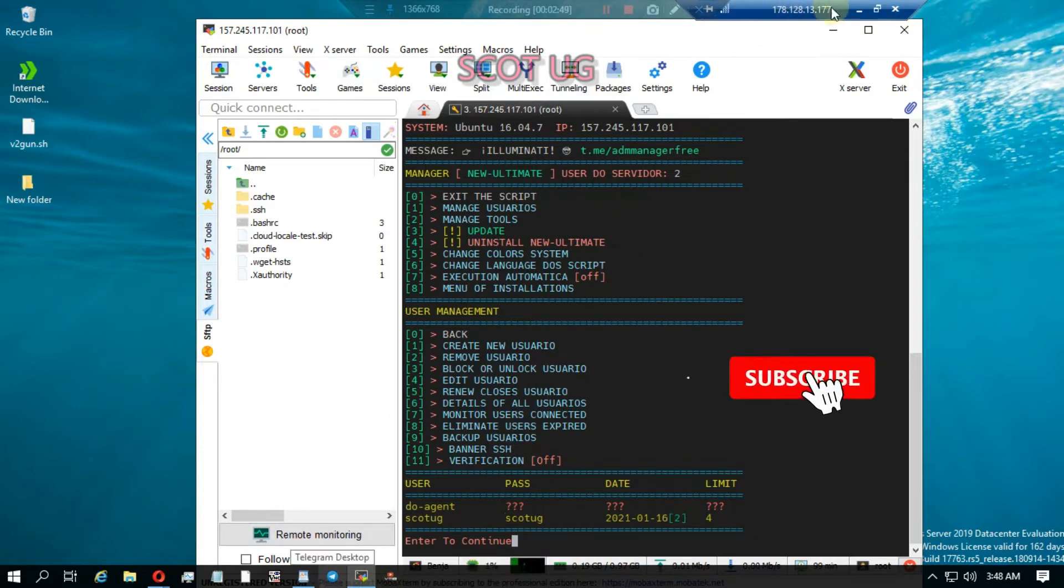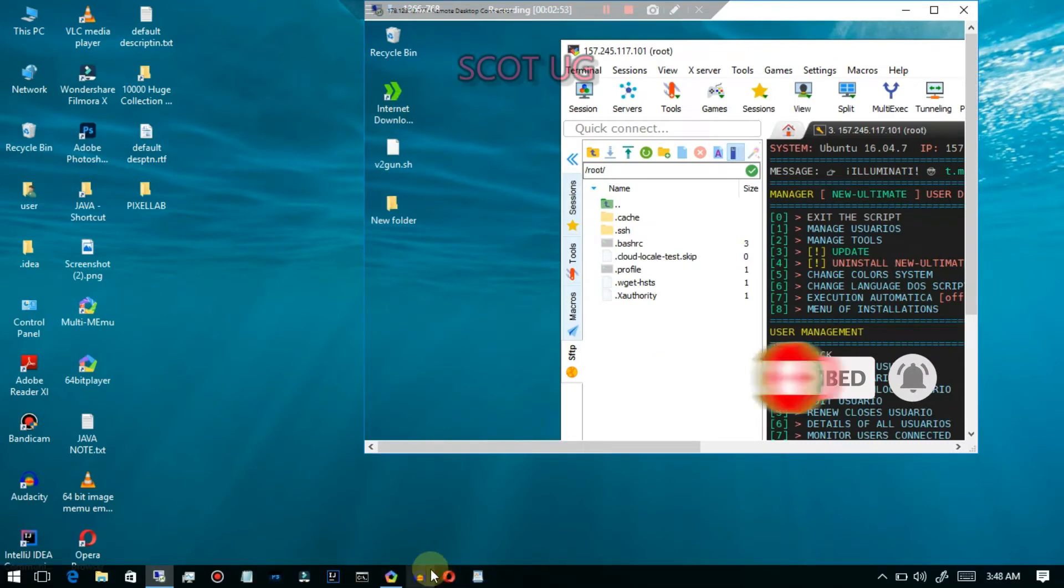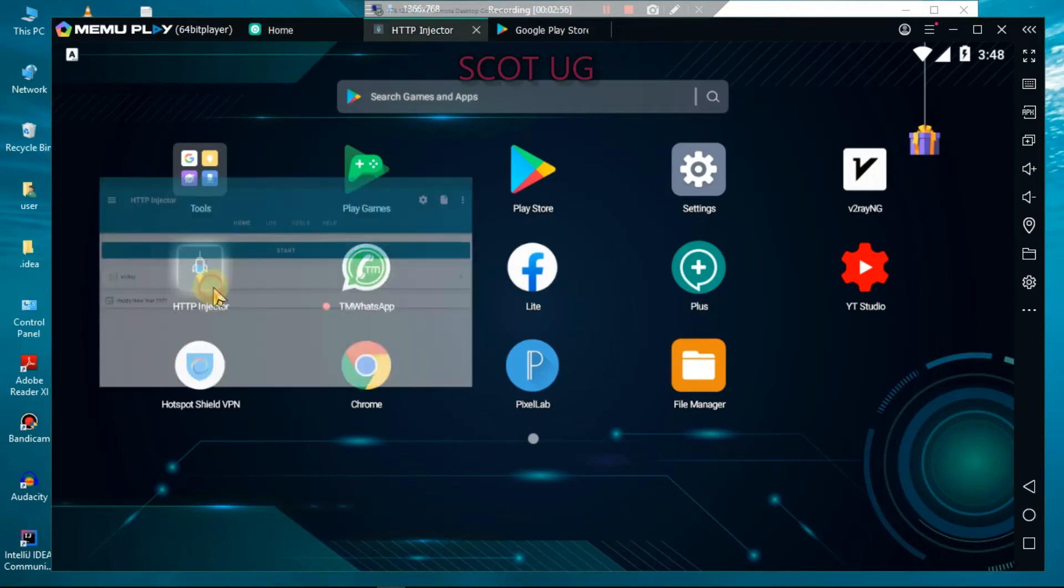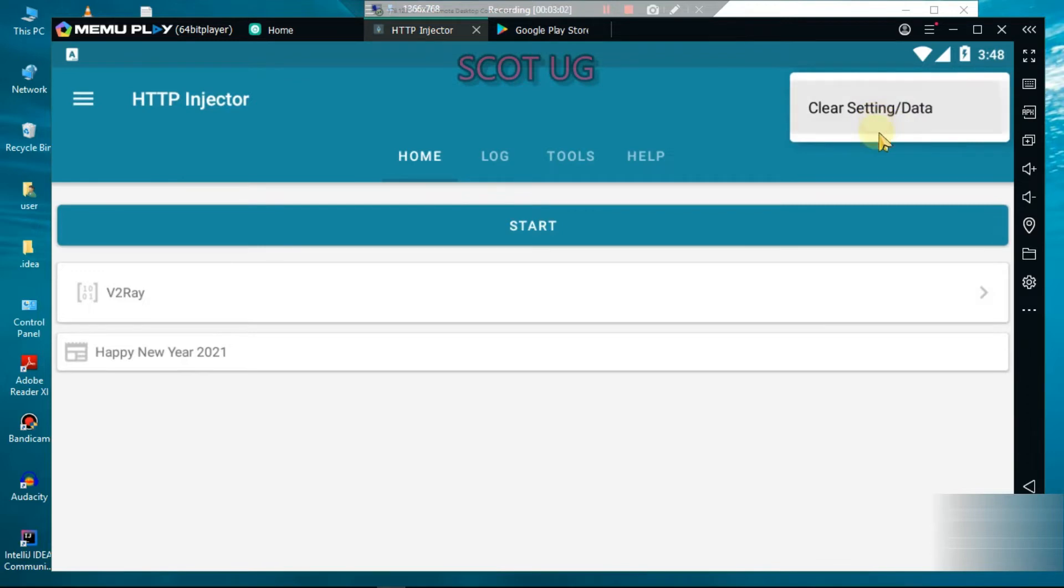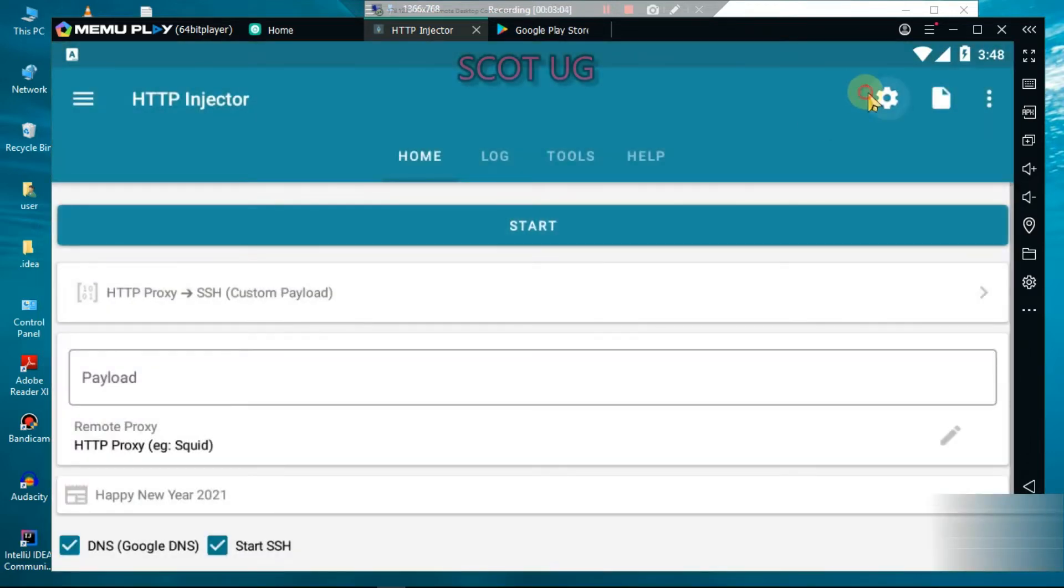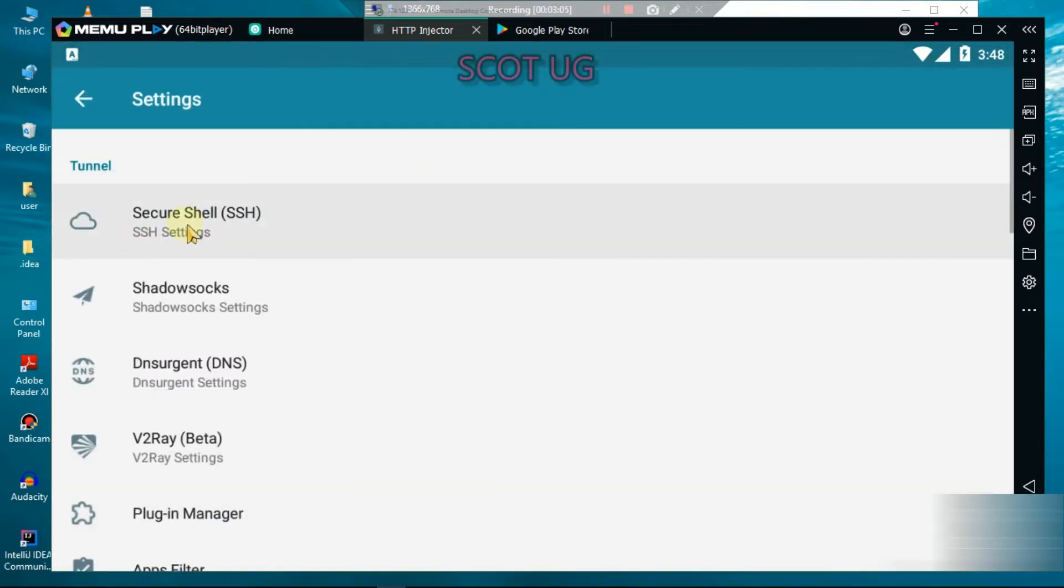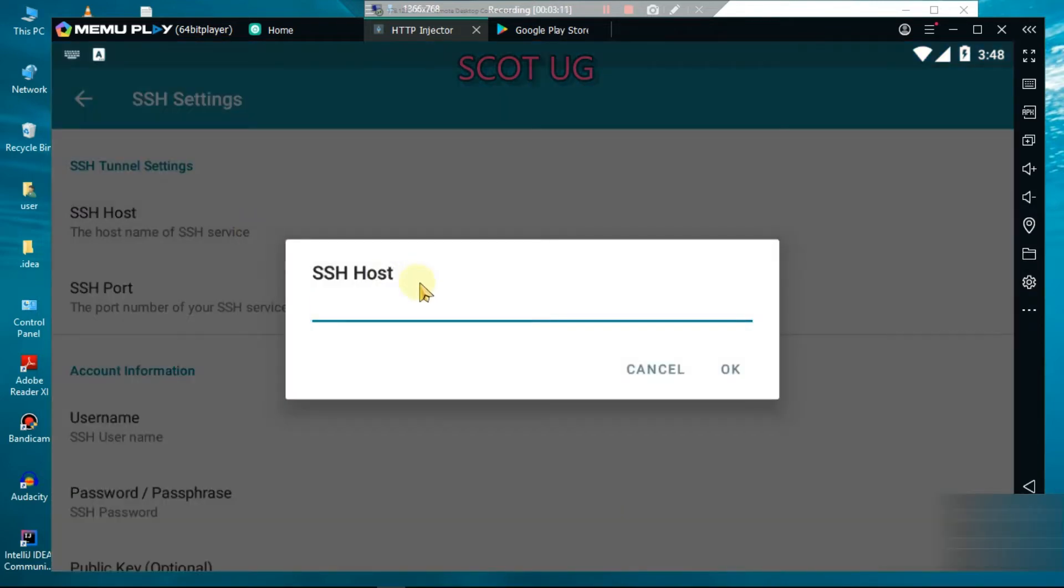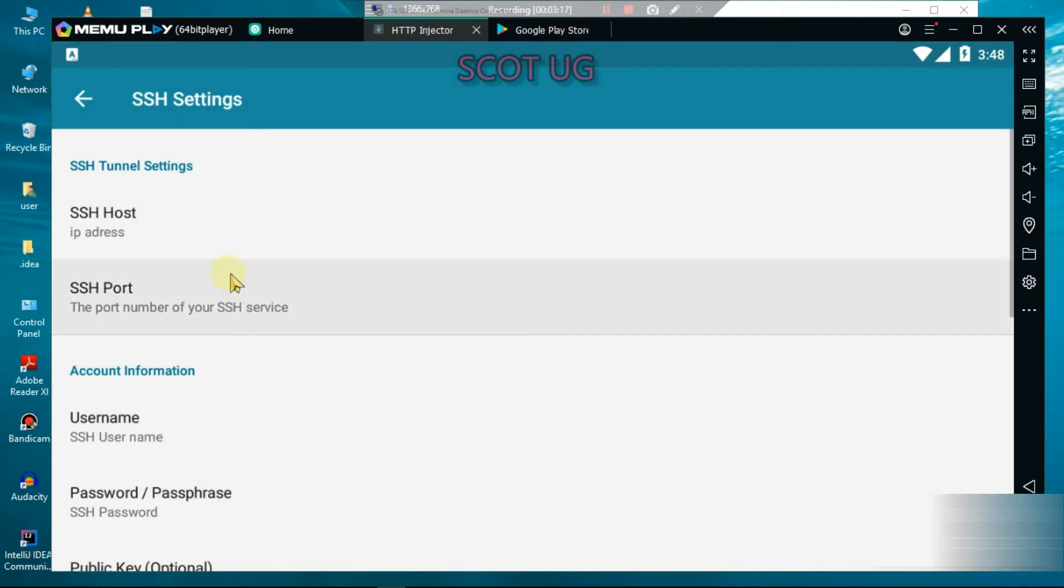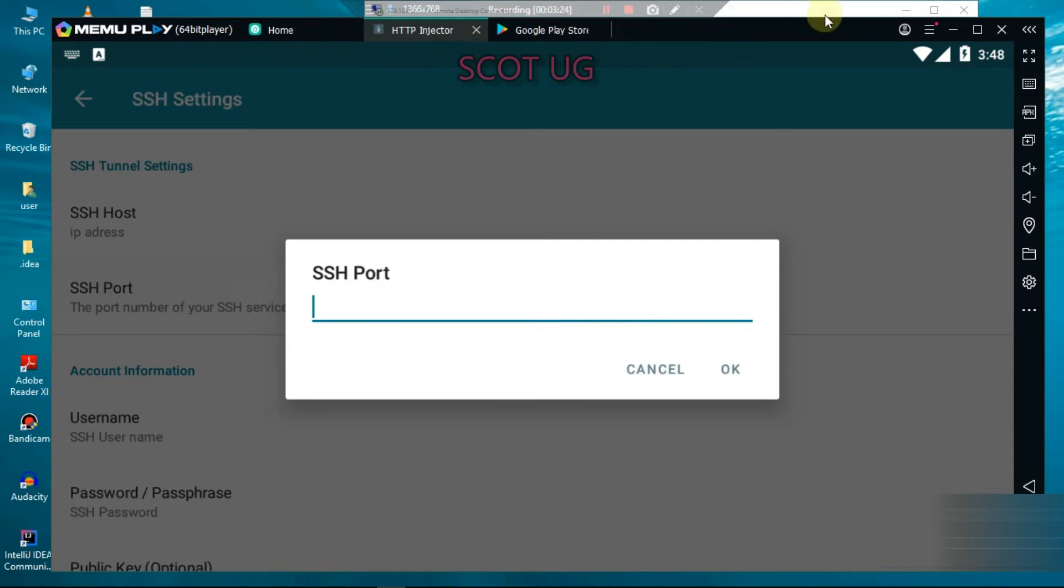The next step is to go to your tunneling app. Let me show you how - commonly, I know most of you use HTTP Injector. You can use that, and then you enter the IP address of that server.